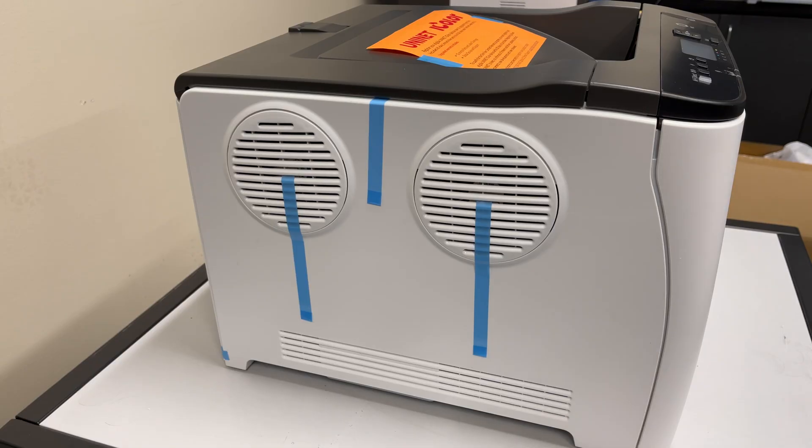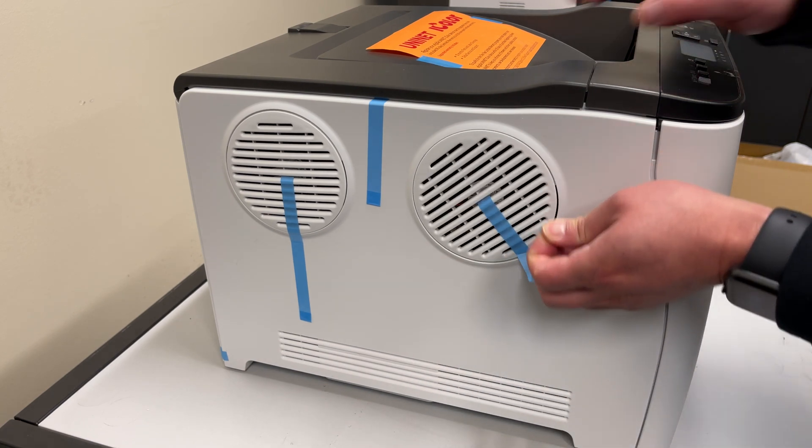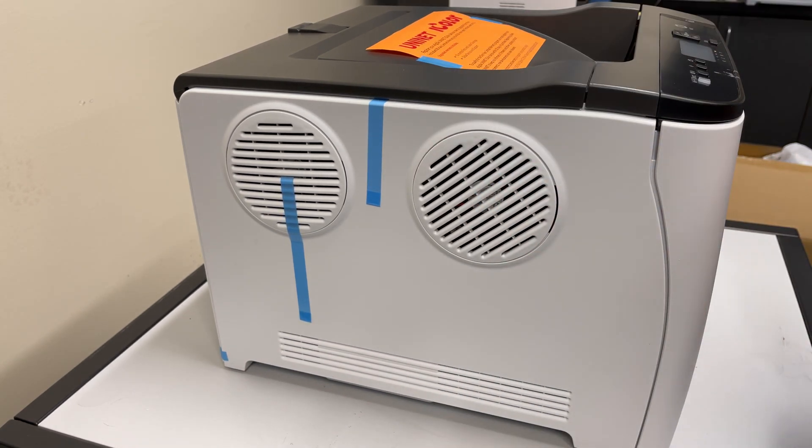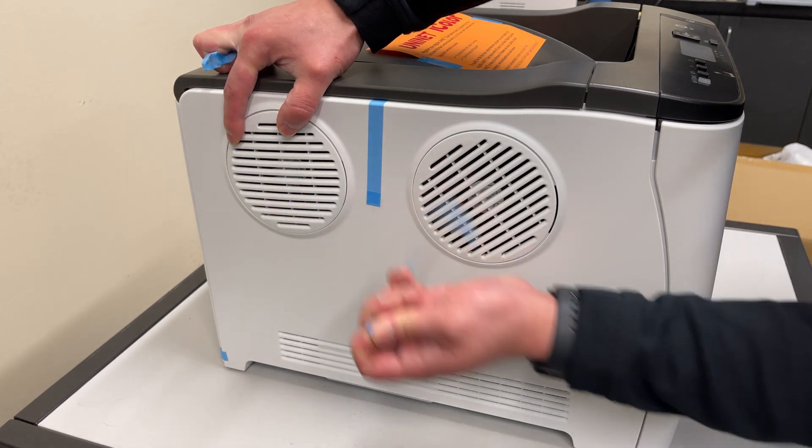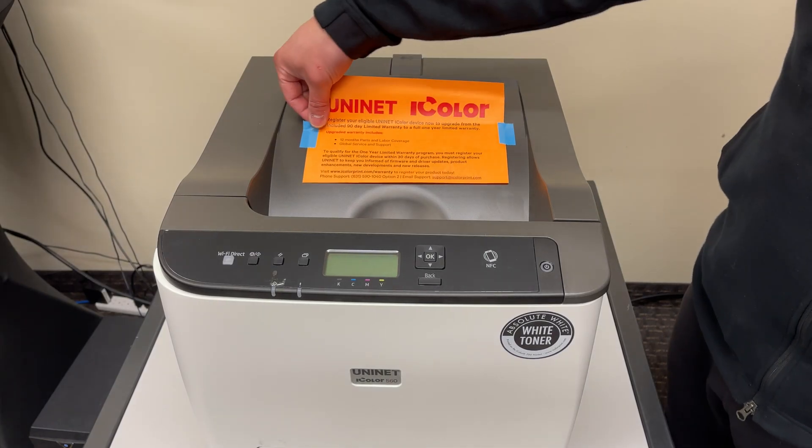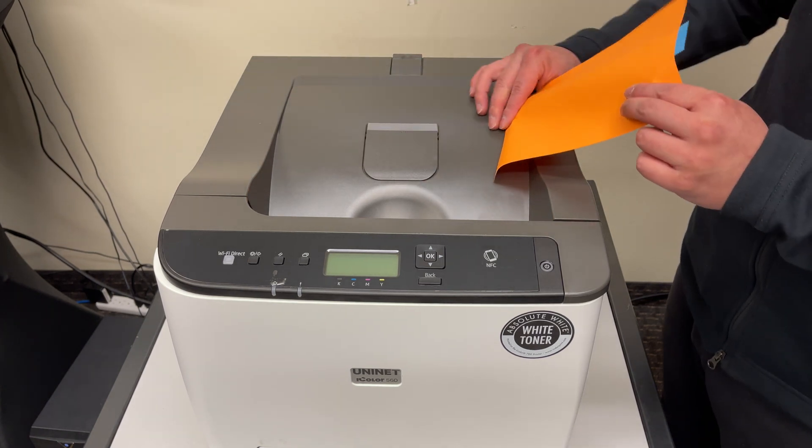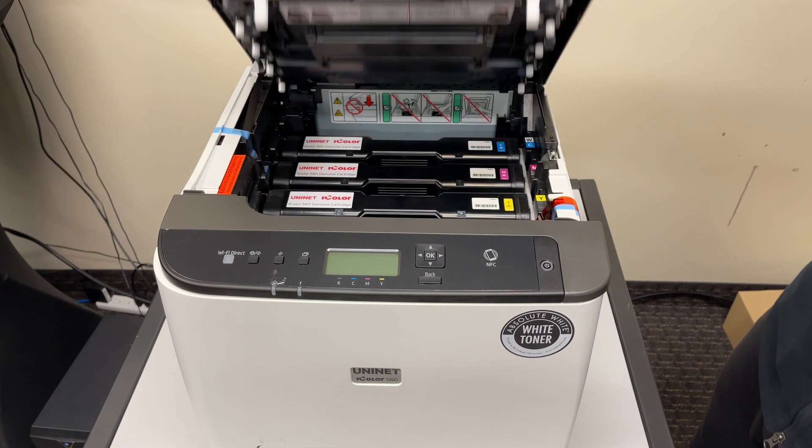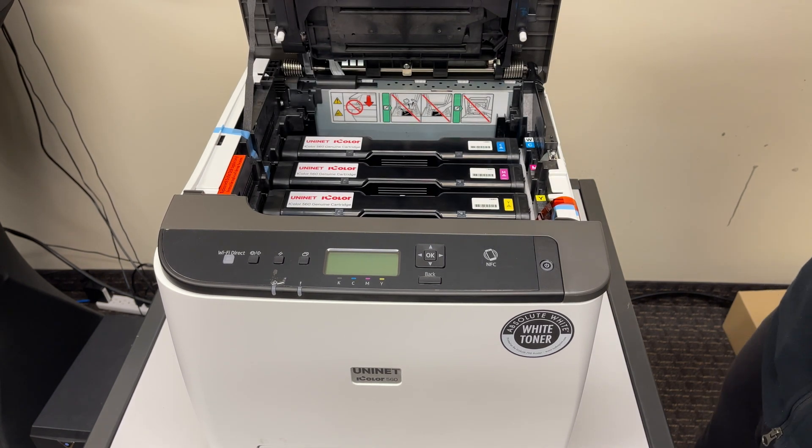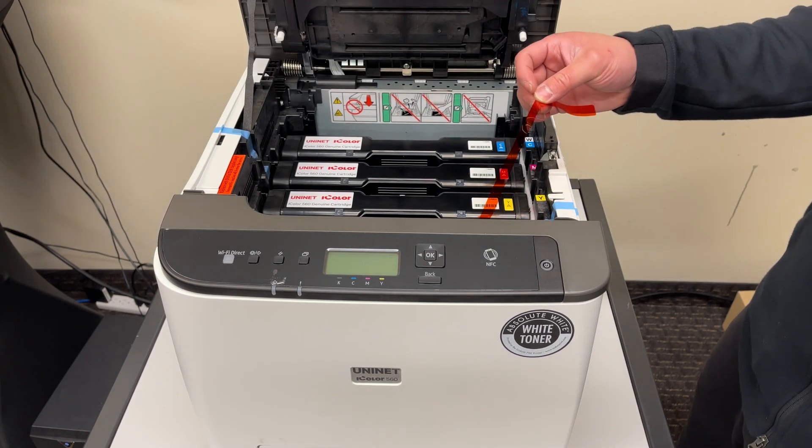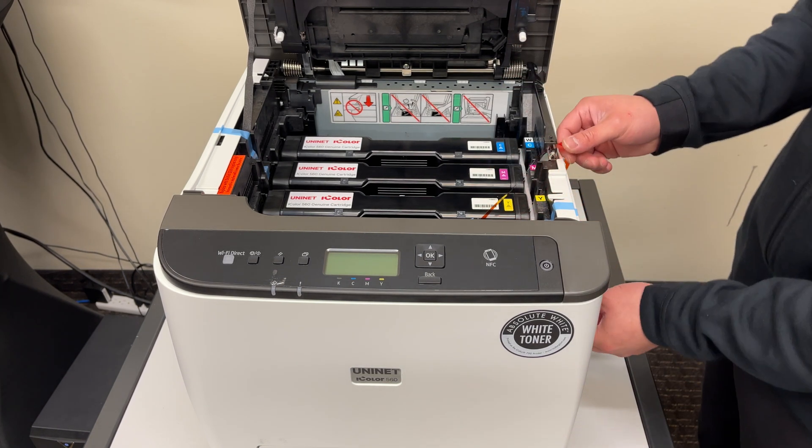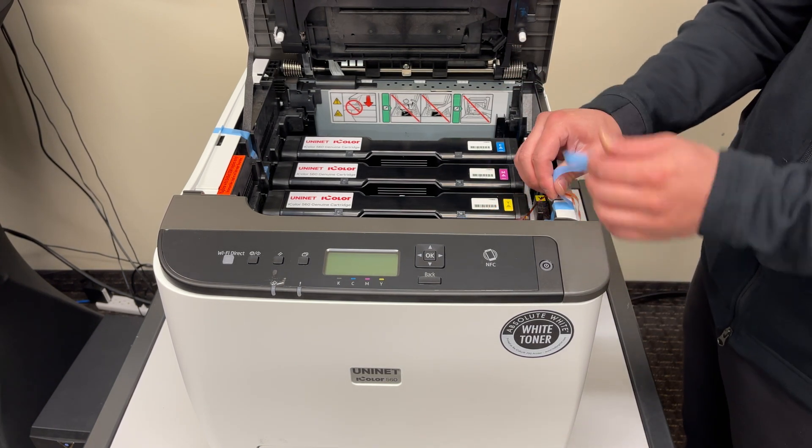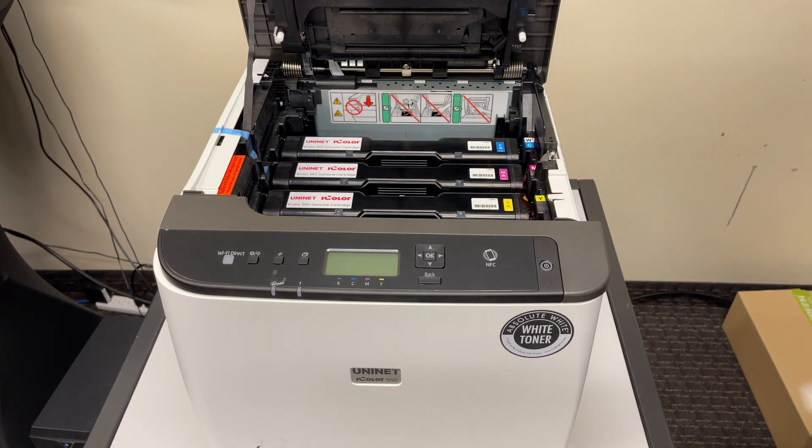First, let's go ahead and remove all the blue tape from the printer. Also, make sure to remove this orange tape which should also pull out a small piece of styrofoam. If it doesn't, make sure to find and remove it before using the printer.